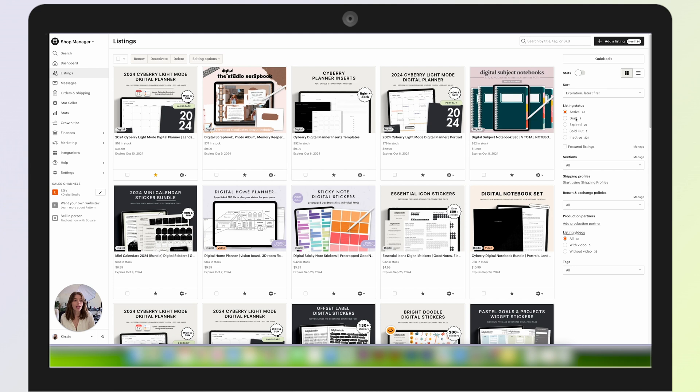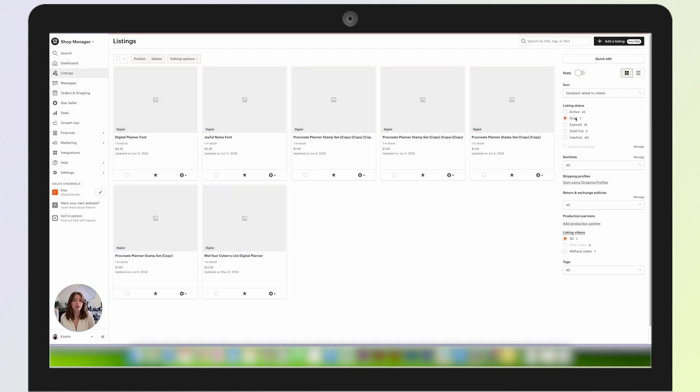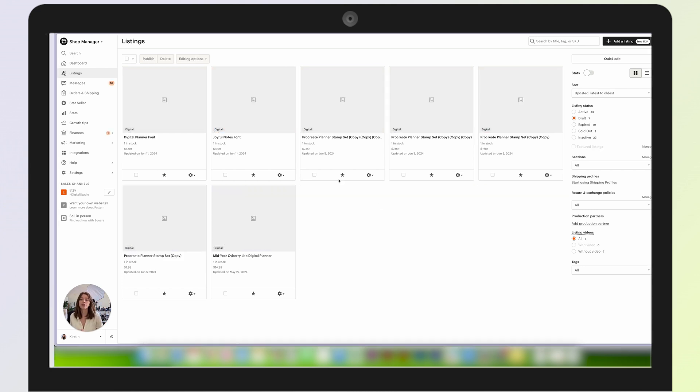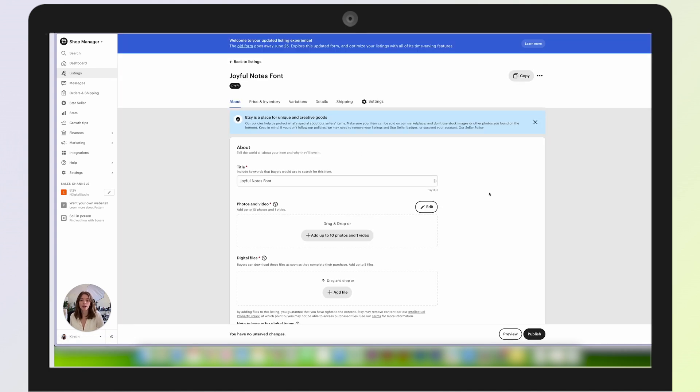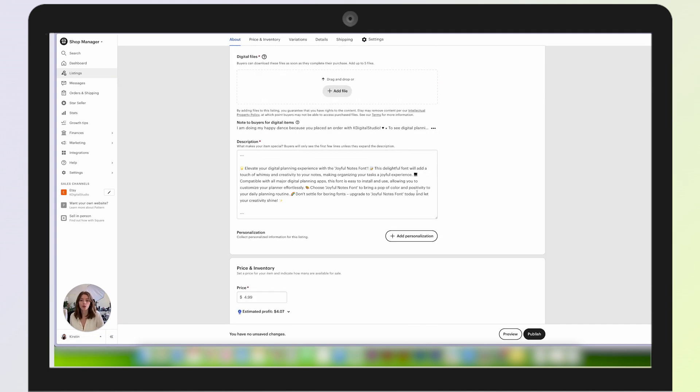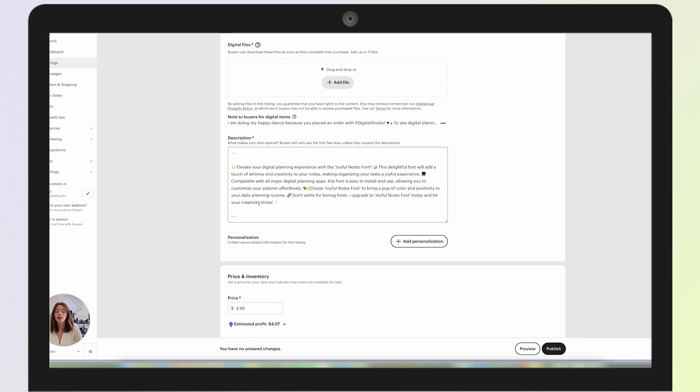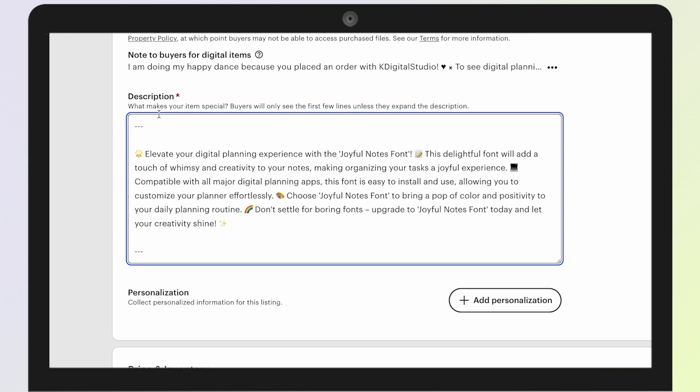Now we have that ready to go in Etsy, so I come over here to my Etsy and come to my drafts. We can see that information within my drafts—here's my digital planner font and my joyful notes font. If I go into my joyful notes font and scroll down, you'll see that it wrote the description that ChatGPT came up with: 'Elevate your digital planning experience with the Joyful Notes Font. This delightful font will add a touch of whimsy and creativity to your notes, making organizing your tasks a joyful experience.'